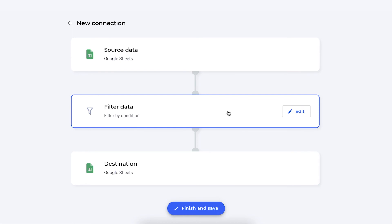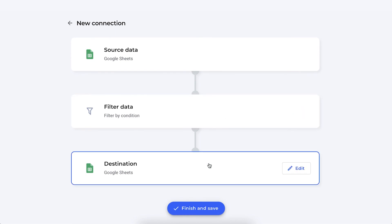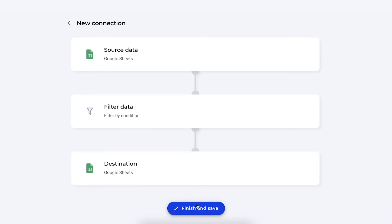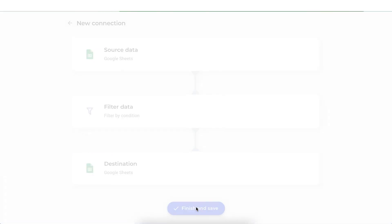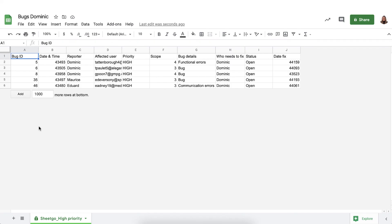We're filtering it with a filter by condition and bringing the filtered data to another Google Sheets file that's meant to be for Dominic. Click finish and save to save your filter by condition connection. There we go.